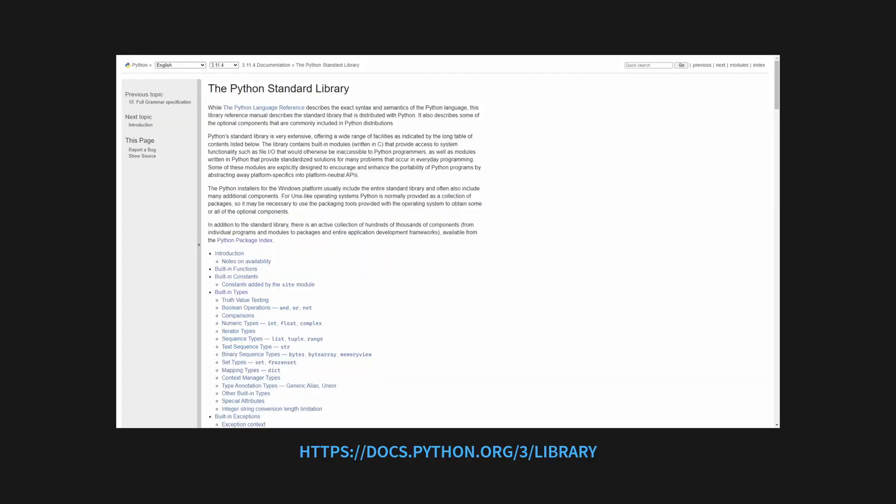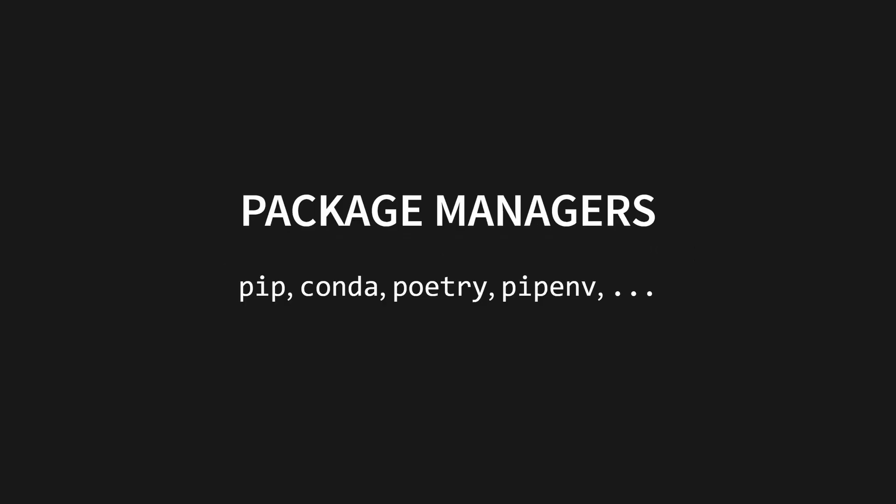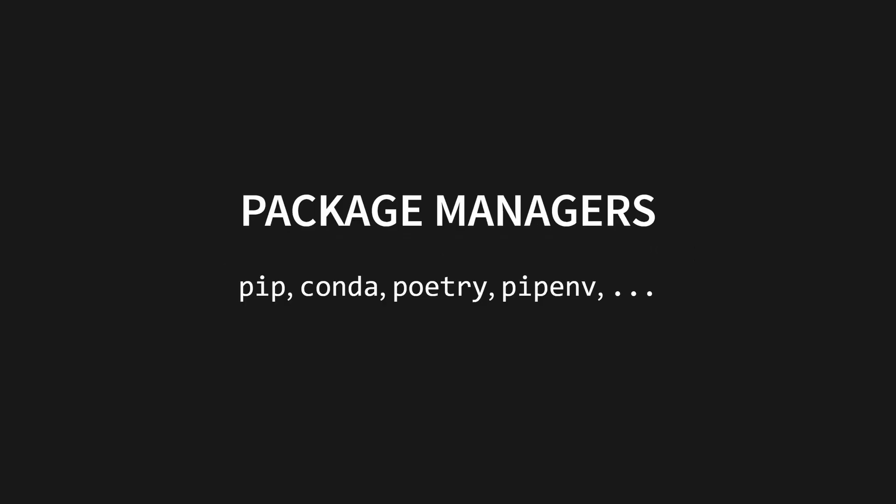Python comes with a standard library of packages that you can import in any Python code without having to install any additional software. The standard library is extensive, including support for date times, random number generation, performance benchmarking, functional programming helpers, and even a full-blown HTTP server. If you want to use third-party packages, you'll have to install them with a package manager. By default, Python comes with pip, but there are others available. If you want to see why I never use pip for large projects, you can watch this video here.